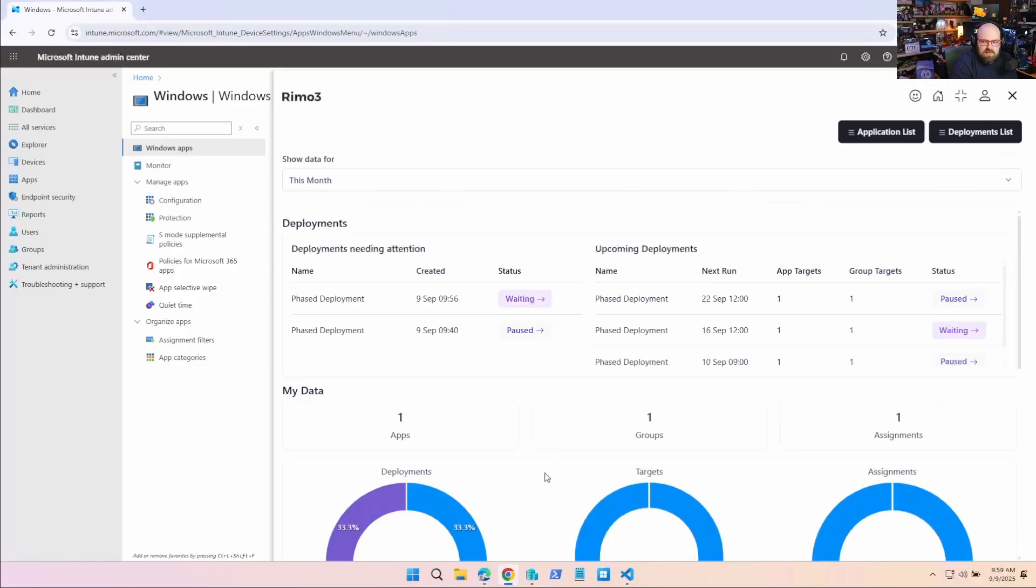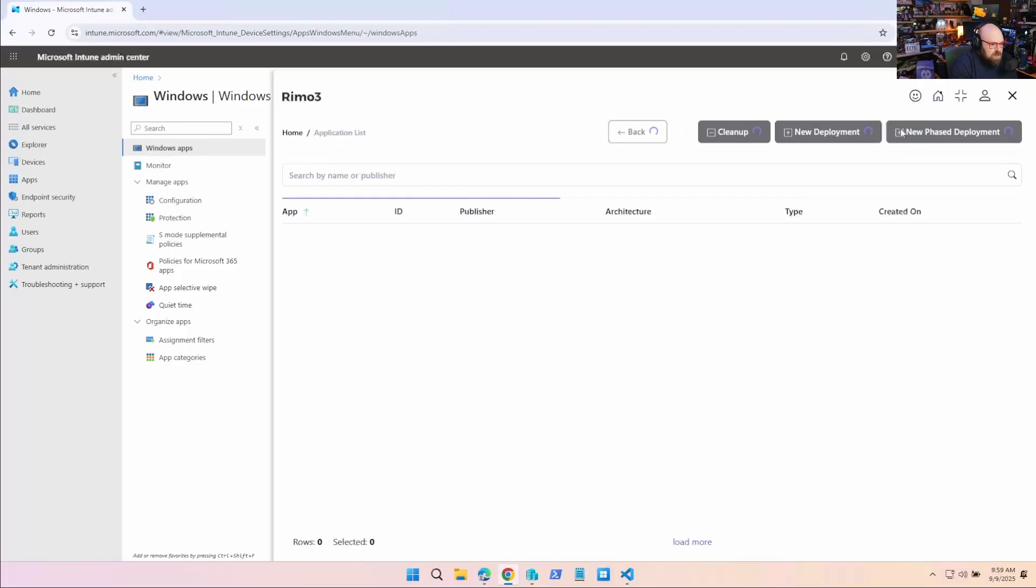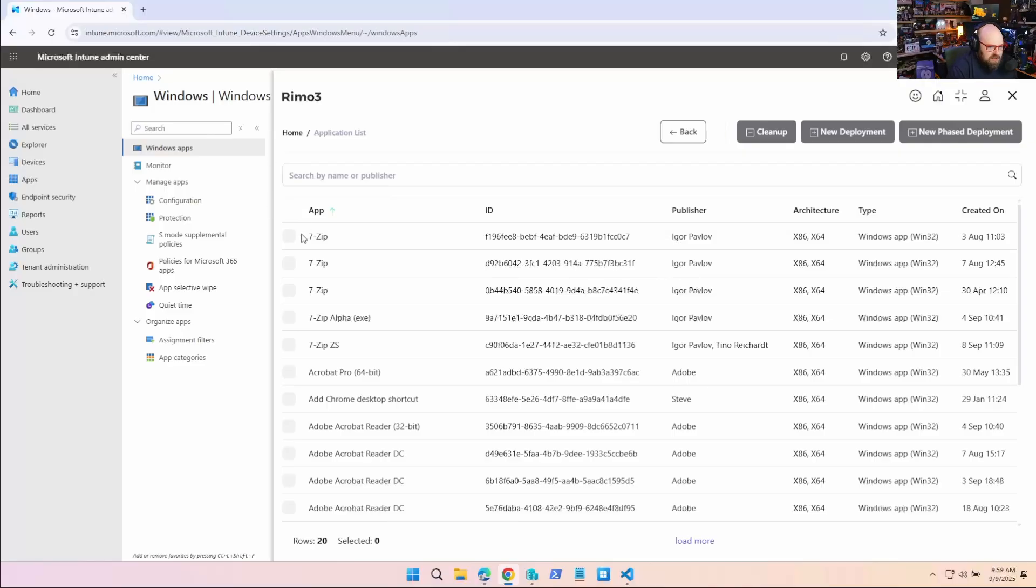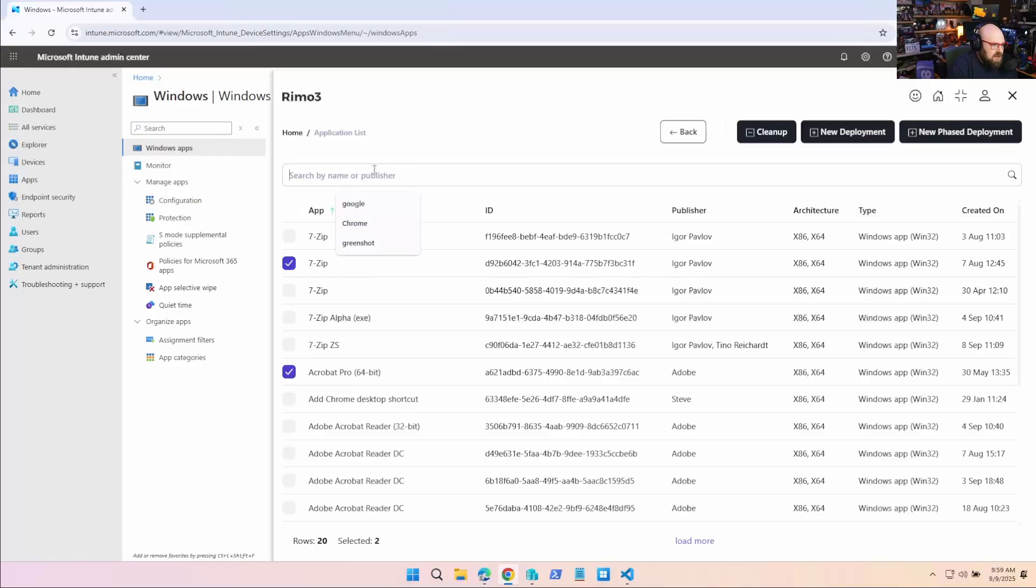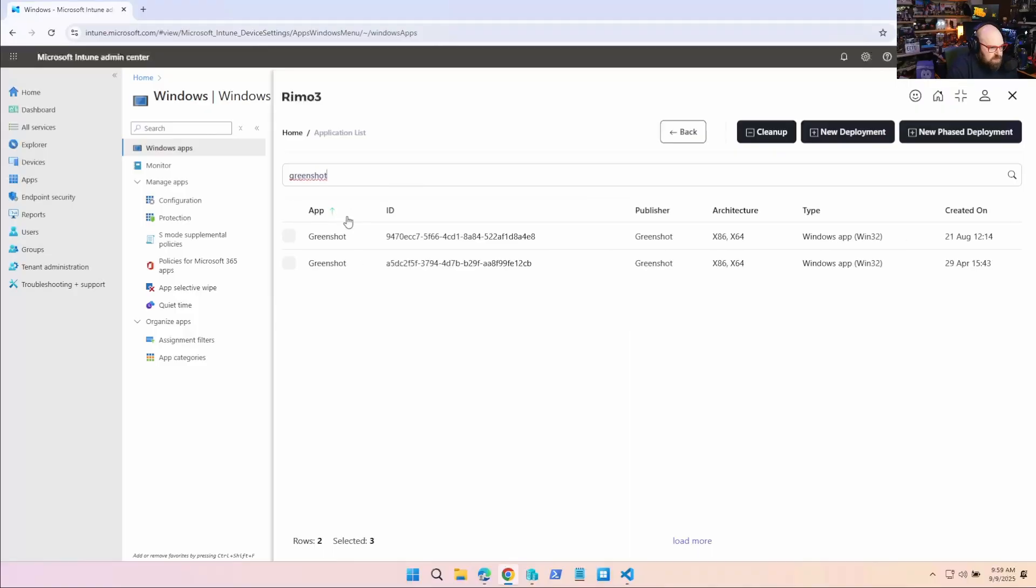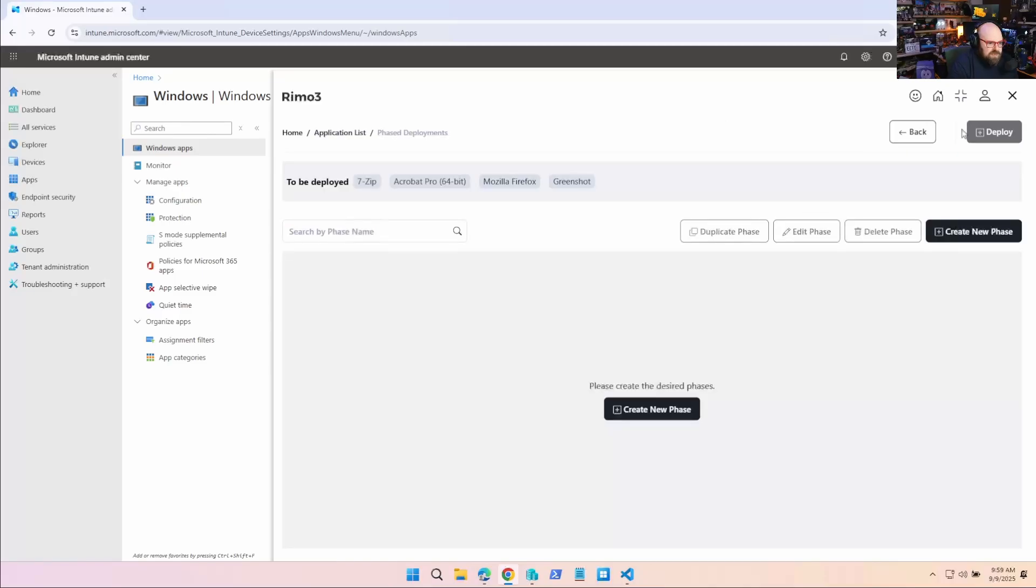But one thing that's really unique that you can't do anywhere else is I'm going to go back to application list because I want to do what I just did, but for a set of applications. I want to do 7-Zip. I want to do Adobe. I want to do Firefox and I want to do GreenShot. Perfect. So I have four apps selected and I'm going to click new phase deployment.